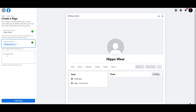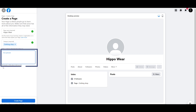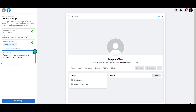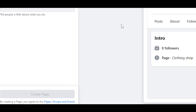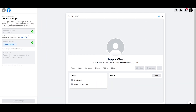Next we have bio. You basically tell people a little about what you do — a small bio. And then we can go ahead and create the page. We're going to go to the editing part in a little bit.